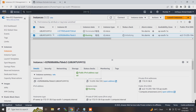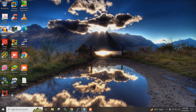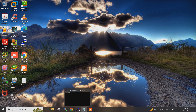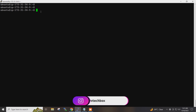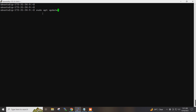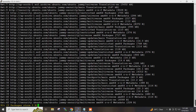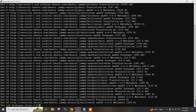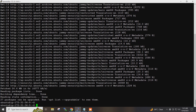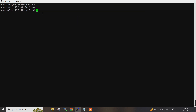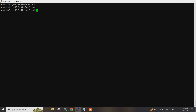I have created one Ubuntu EC2 instance on AWS and I have accessed it via PuTTY from my local system. I will first do a system update. I will now install Docker on it.